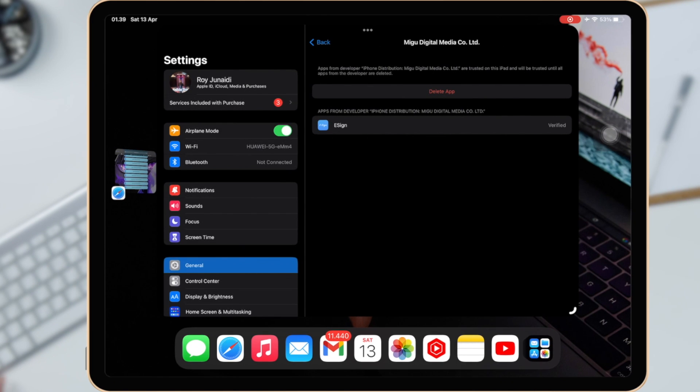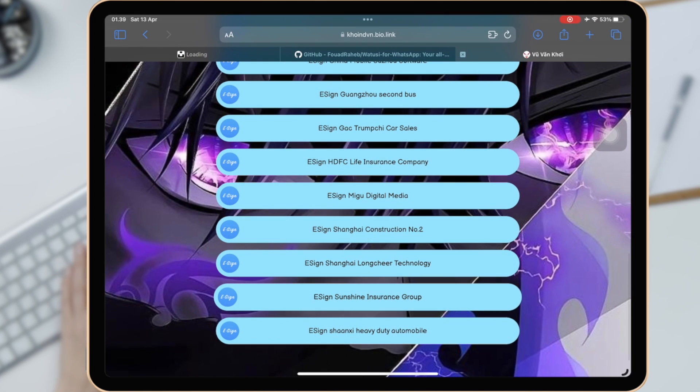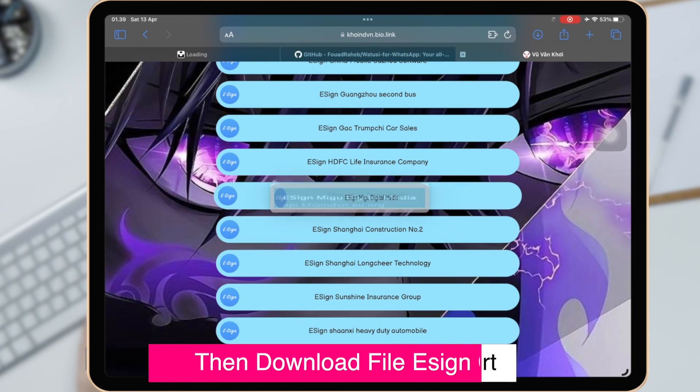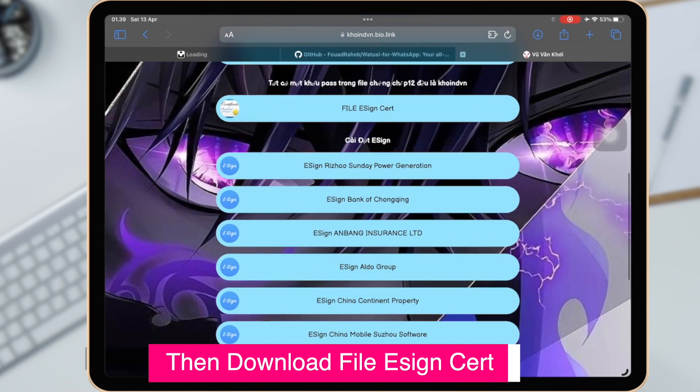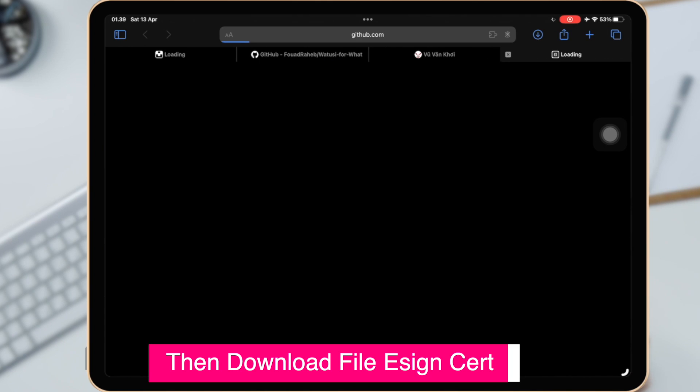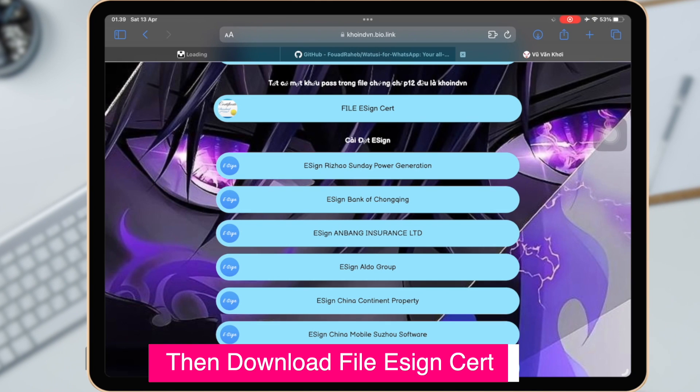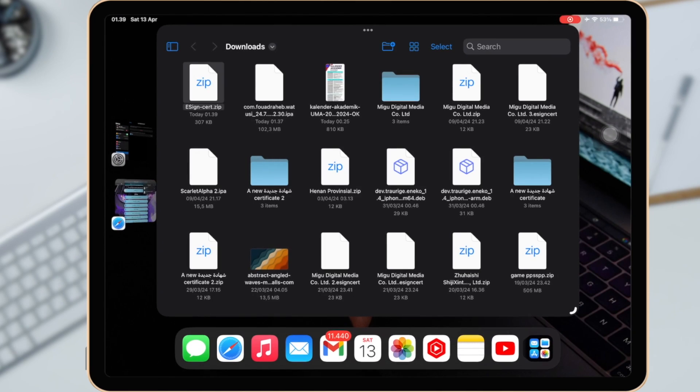After trusted the Esign, go back again to the website, then download File Esign Cert. You have to import the Esign Cert to install WhatsApp with eSign.